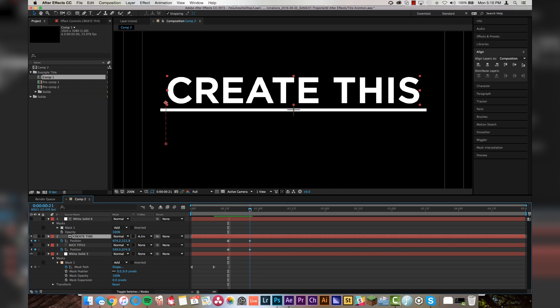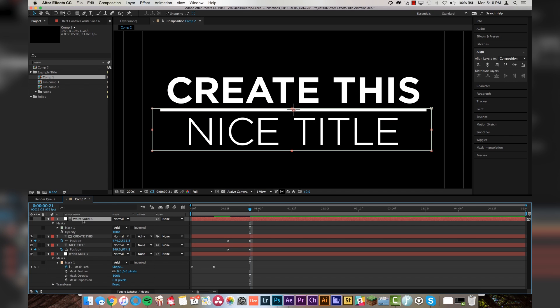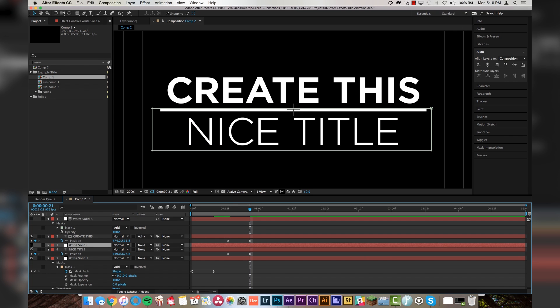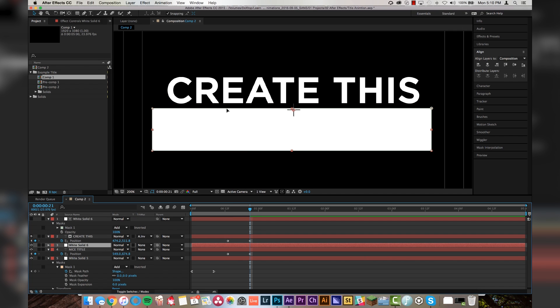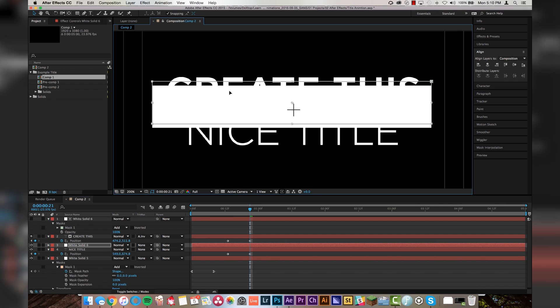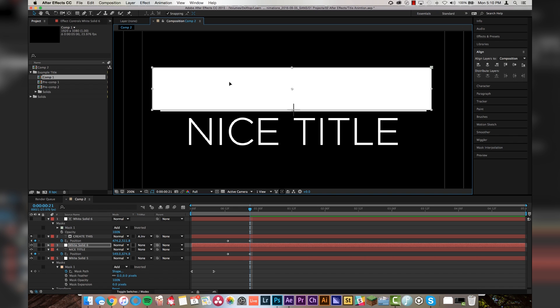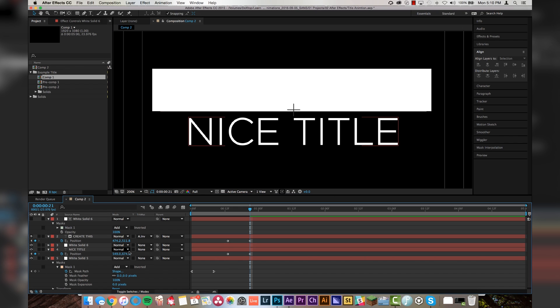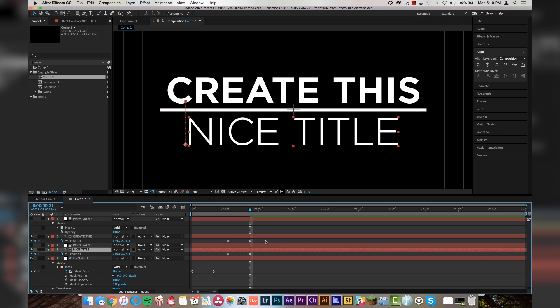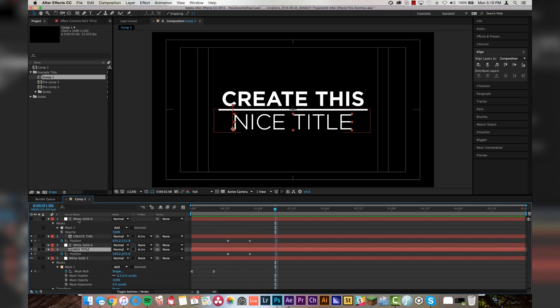So now we're going to do the exact same thing for the nice title. So to save yourself some time, you can duplicate this white layer and just move it right on top of nice title. And then we will do the same thing here where we will move it just so the bottom of the line or bottom of that mask is touching the line right about there. Then we will change nice title to alpha matte inverted. And now look at what we've got.